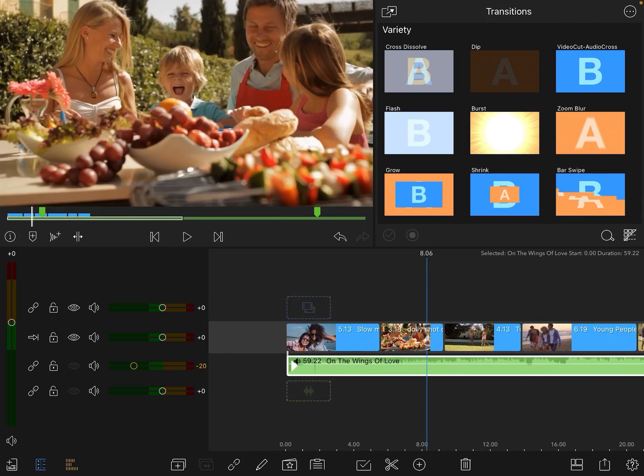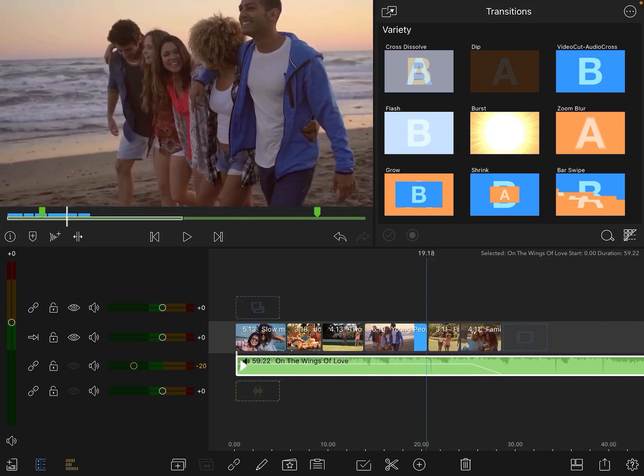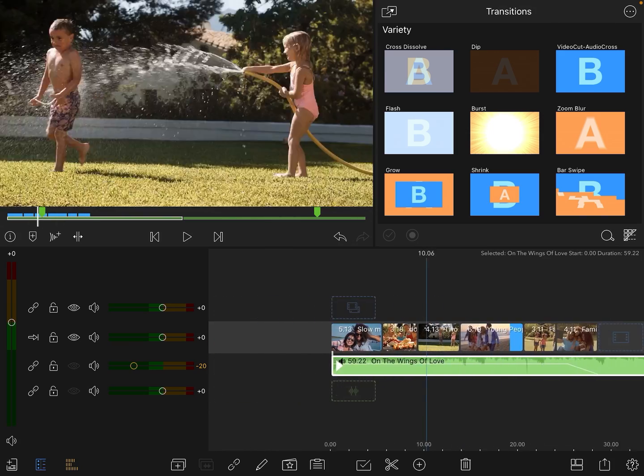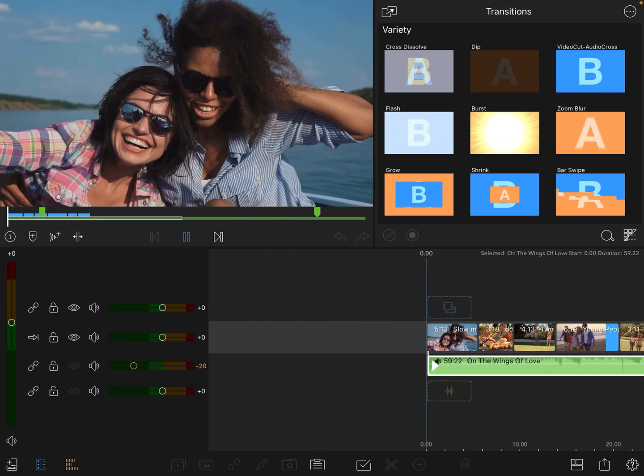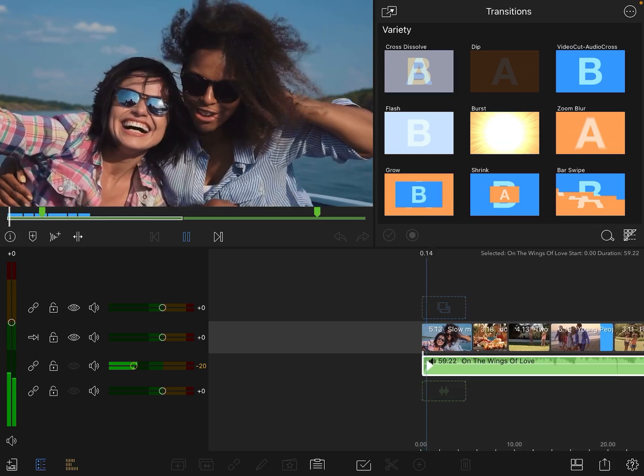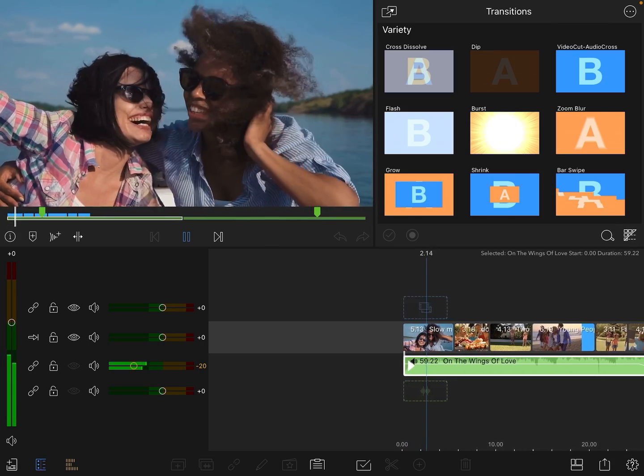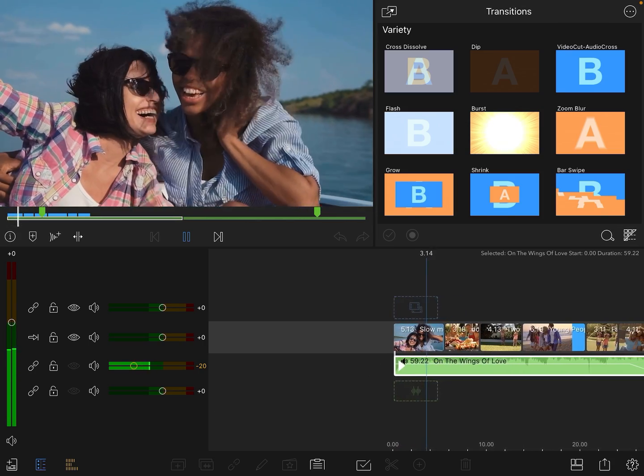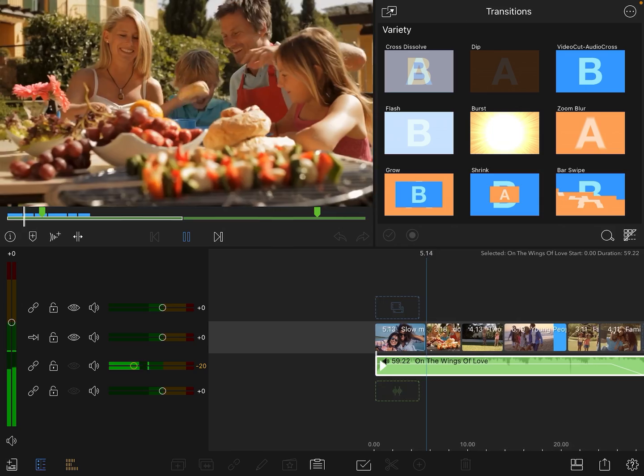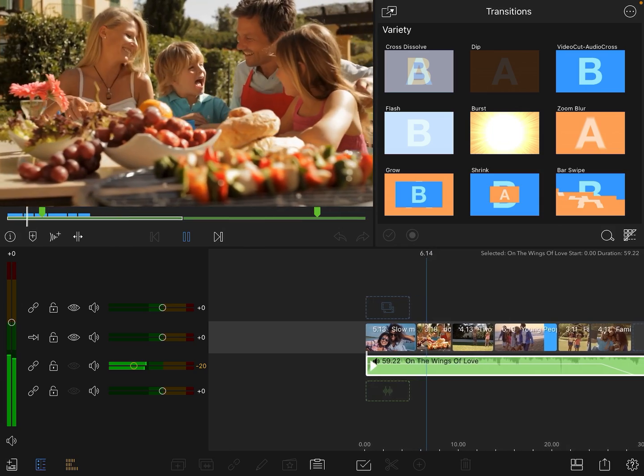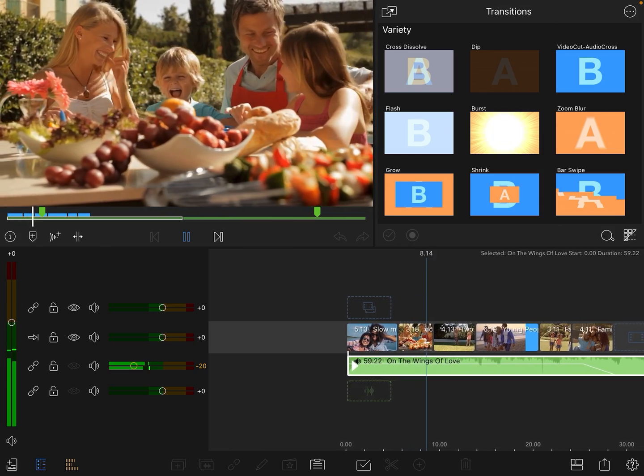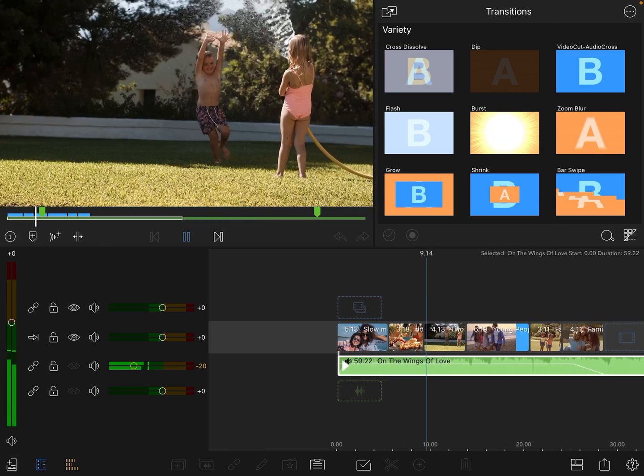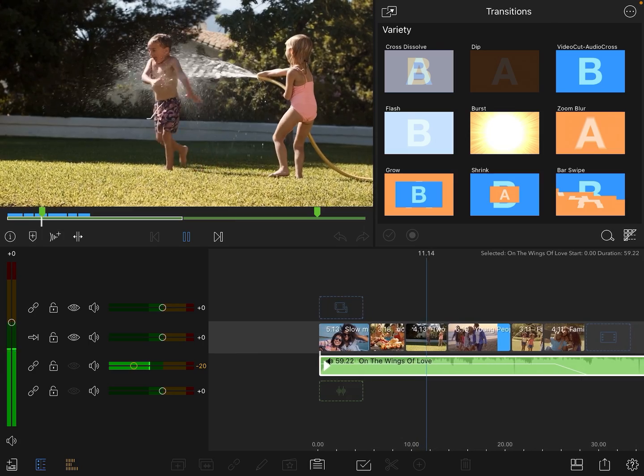So I've basically got six little stock clips here. I'll just play it through for you. I've just got the volume a little bit lower so you can hear me but also hear the music. Just some family shots here, nothing exciting.